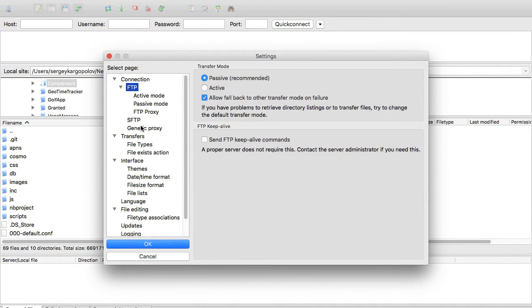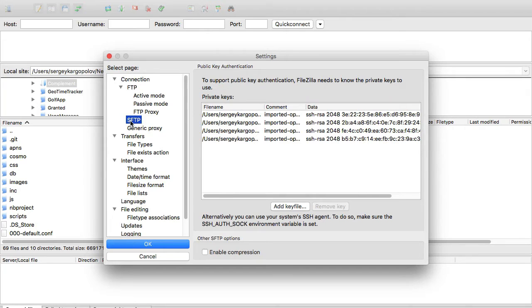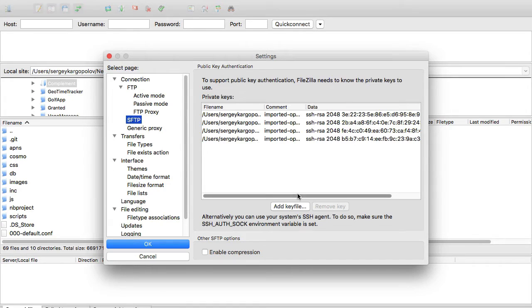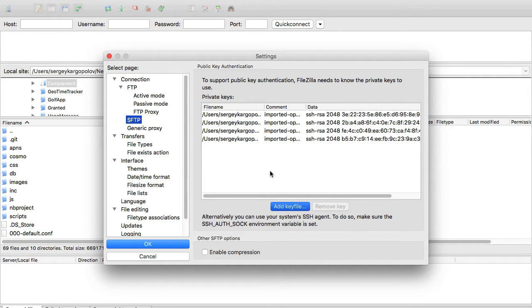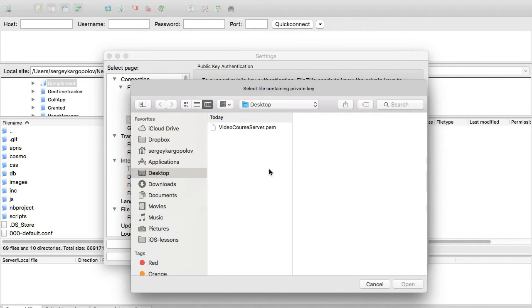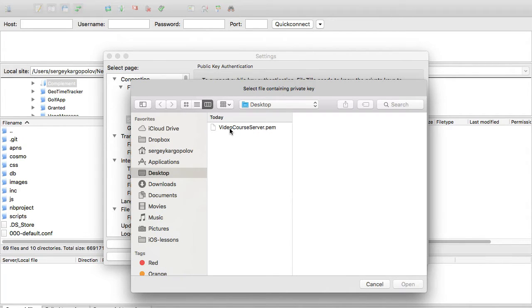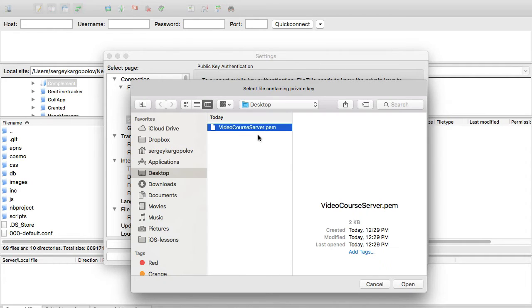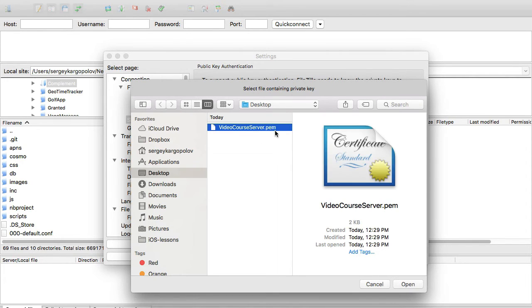Under SFTP, I have some certificates already imported. I want to click on 'Add key file'. The key file that I downloaded when setting up my Amazon instance I saved on desktop. That is the key file 'video core server.pem'. This is the certificate file.